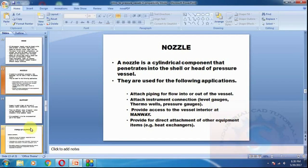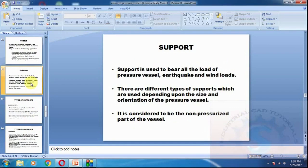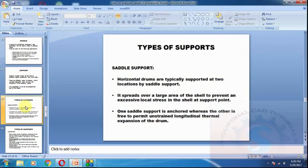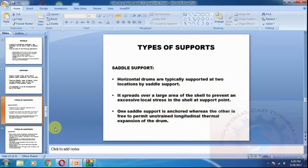Nozzles are very important components. Support is used to bear the load of the pressure vessel as well as earthquake and wind loads. There are different types of supports depending on the vessel size. Saddle support is used for horizontal vessels; they are typically supported at two locations by saddle supports. One saddle support is anchored whereas the other is free.